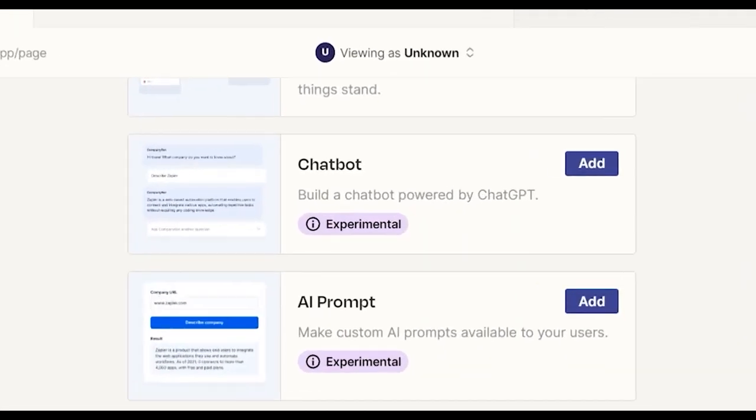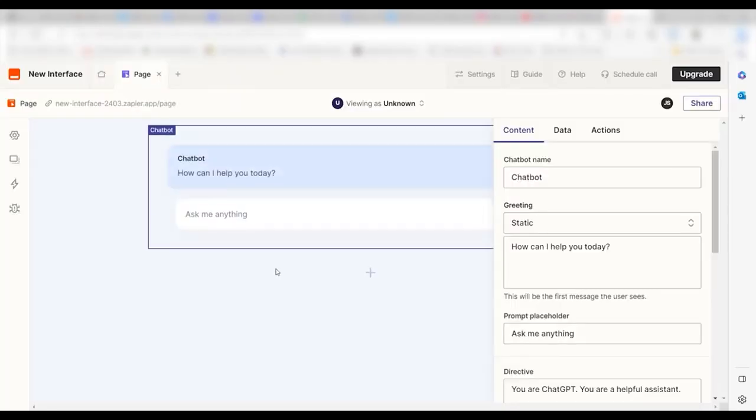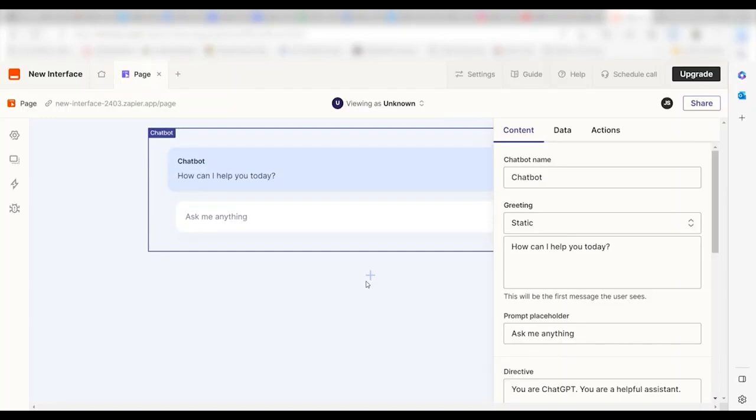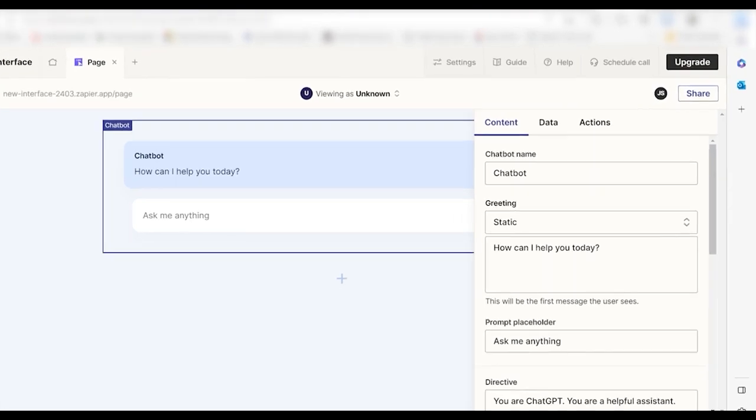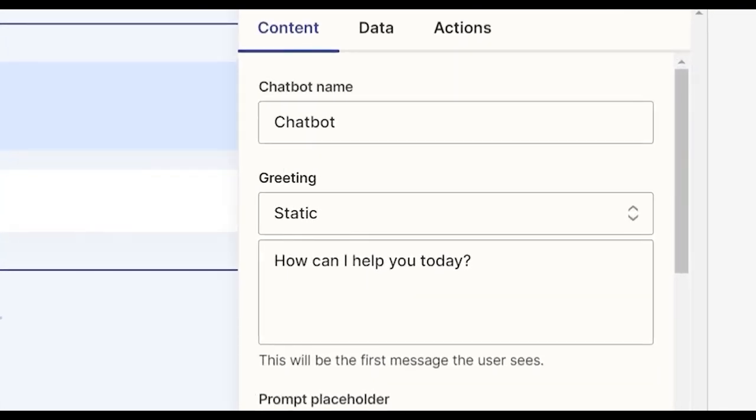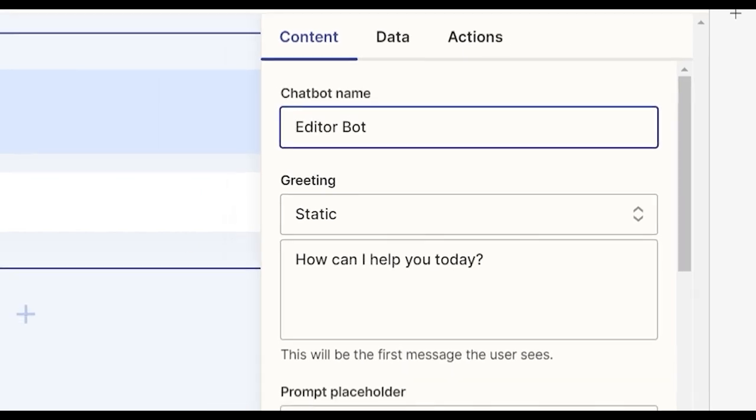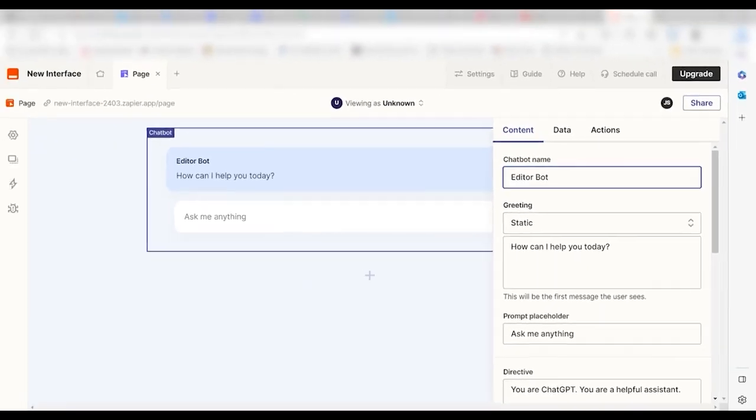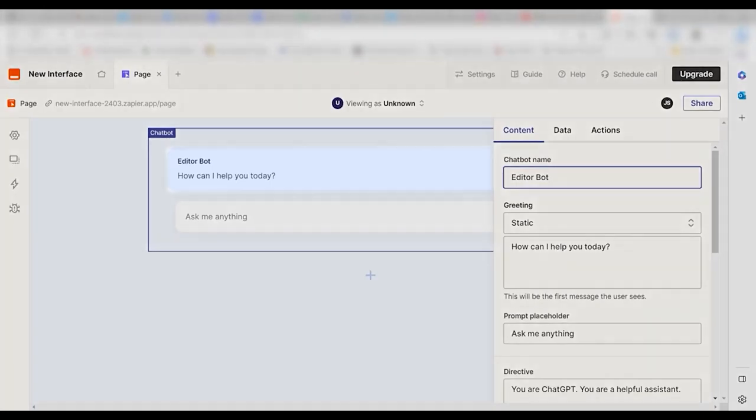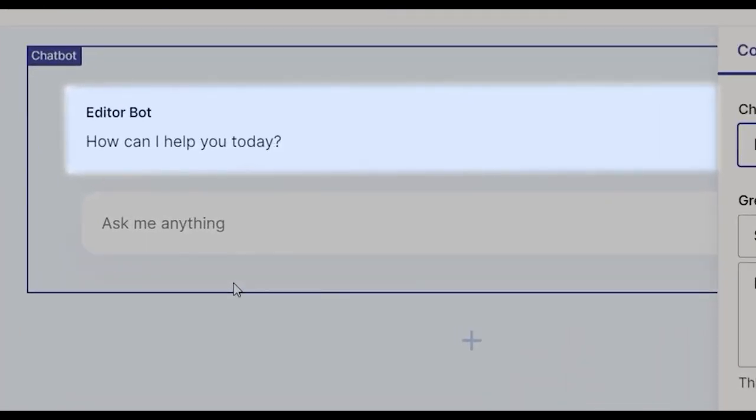In the directive, you'll tell the chatbot who it is, what it knows, and how it should answer. The Zapier team has created everything from a corporate jargon translator to a press release generator to a risk assessment bot. Whatever you want the bot to be, it will be. You can turn the creativity up or down, like you might in the OpenAI playground, and even customize the look and feel of your bot. You can even train the bot on specific documents, so it can serve as a knowledge source based on your documentation.